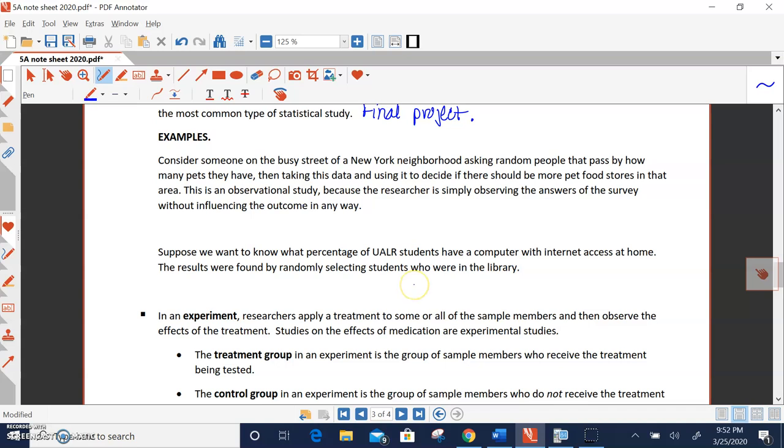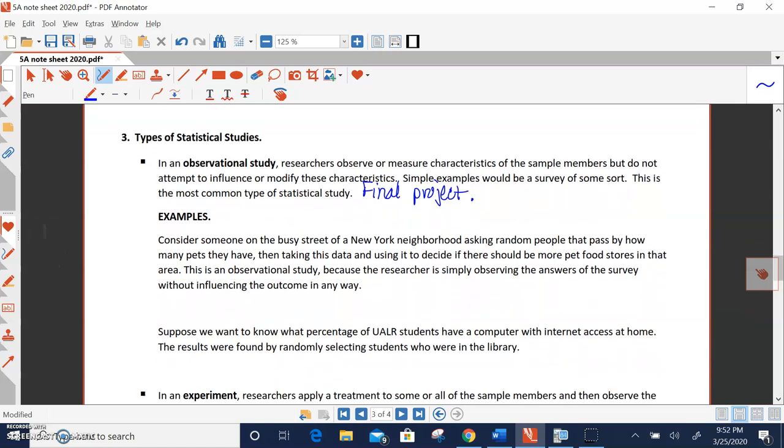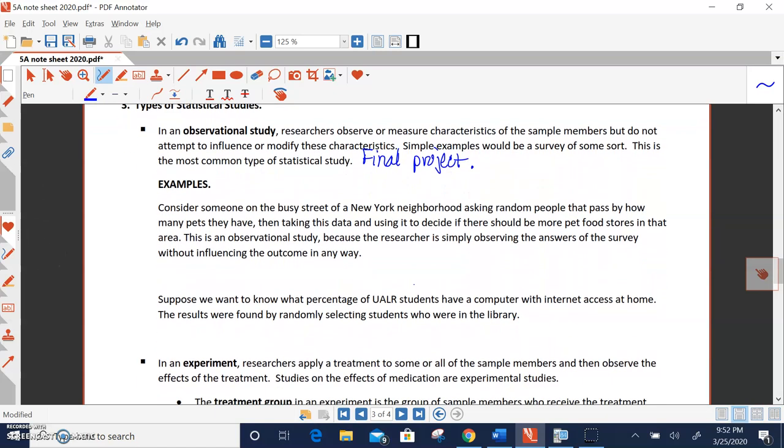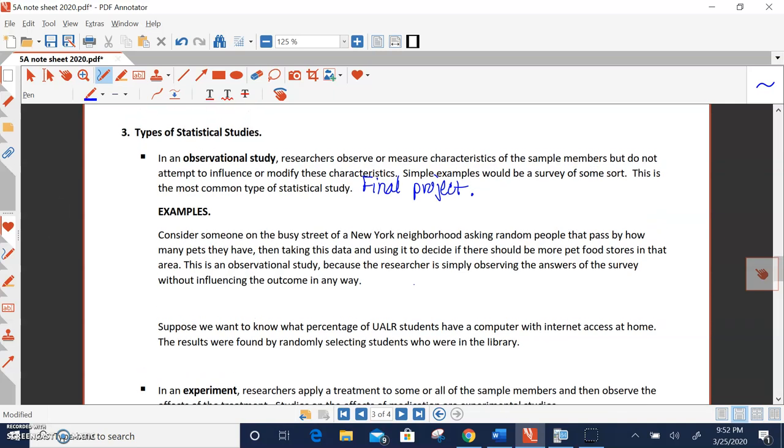Or going back to the UALR one. Percentage of UALR students that have a computer with internet access at home. That's a simple survey, and it would be an observational study. Simple surveys. We're not trying to influence the members of our sample. We're just asking a question, just observing their response.